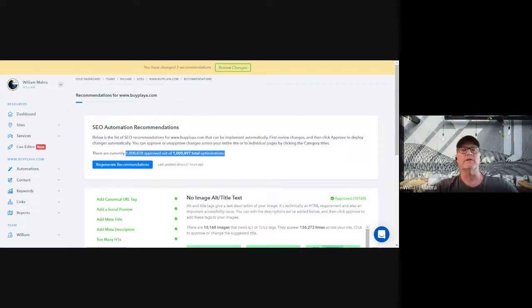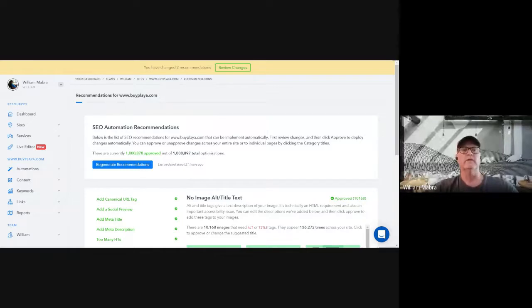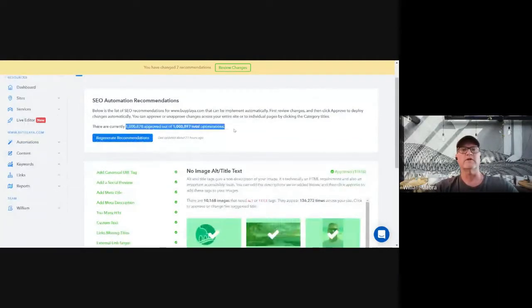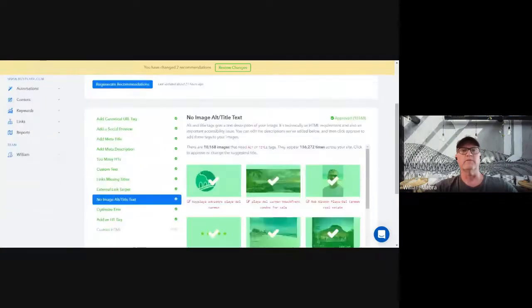If you've ever done on-page SEO you know that's very tedious work — going line by line, page by page. It would take somebody probably a year to do 1 million optimizations manually. And the sad thing is, this client's website changes every week — new listings, updated listings, virtual tours, blog posts. Even if you could do it manually, you'd have to start all over again because the website will have changed.